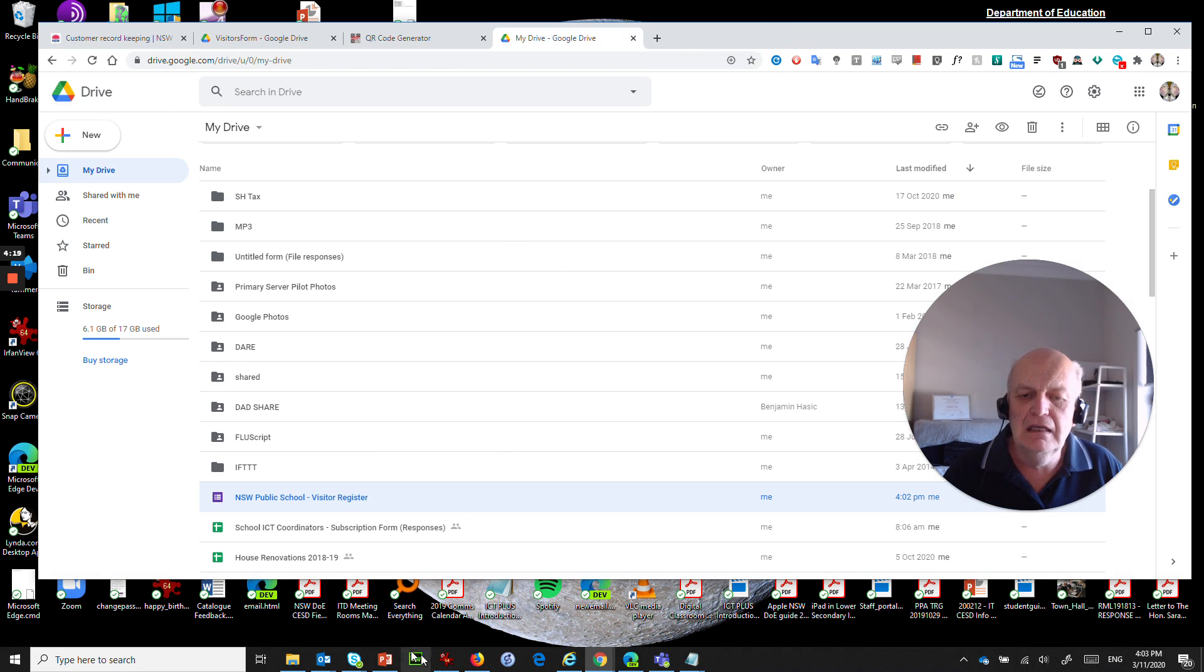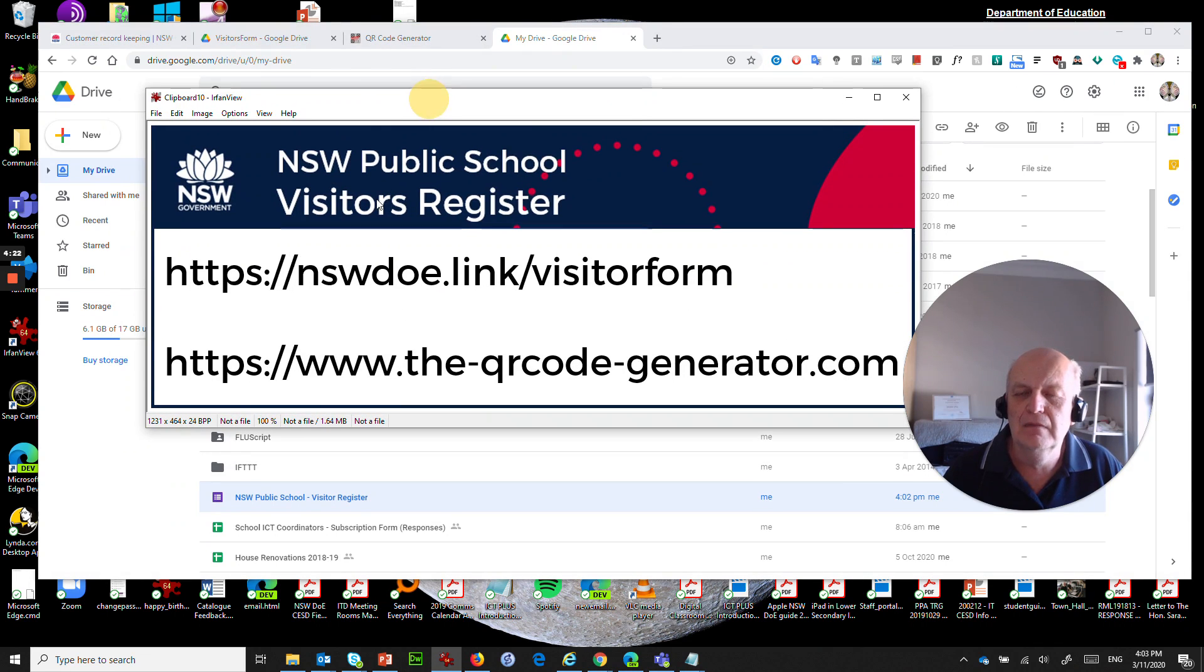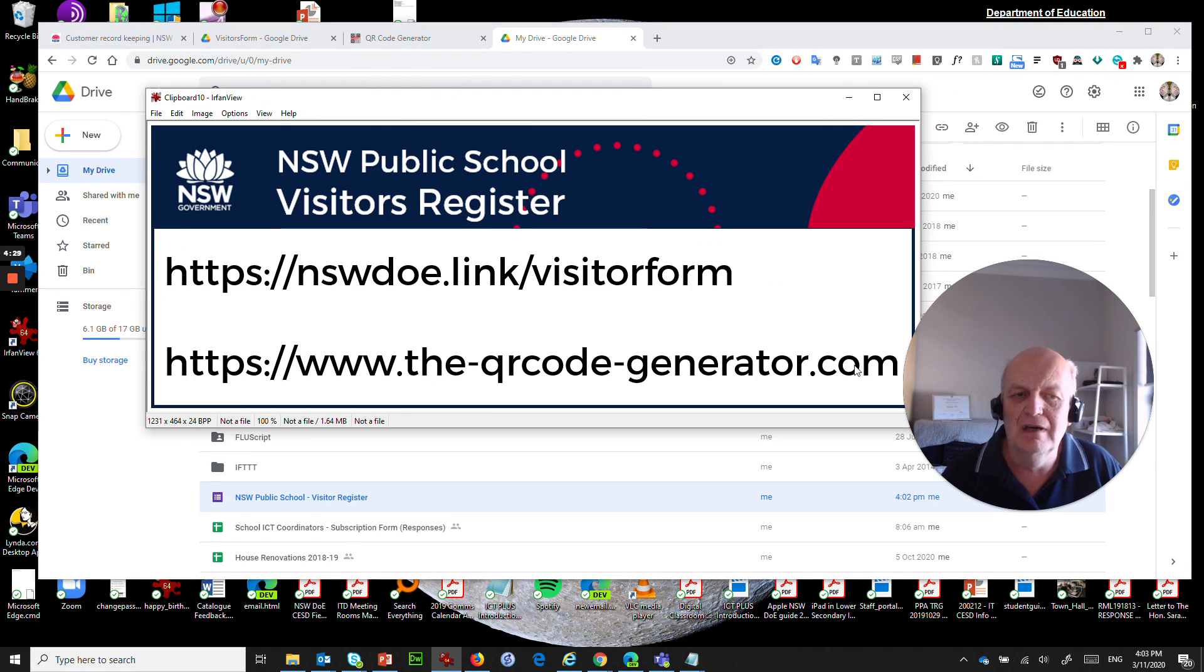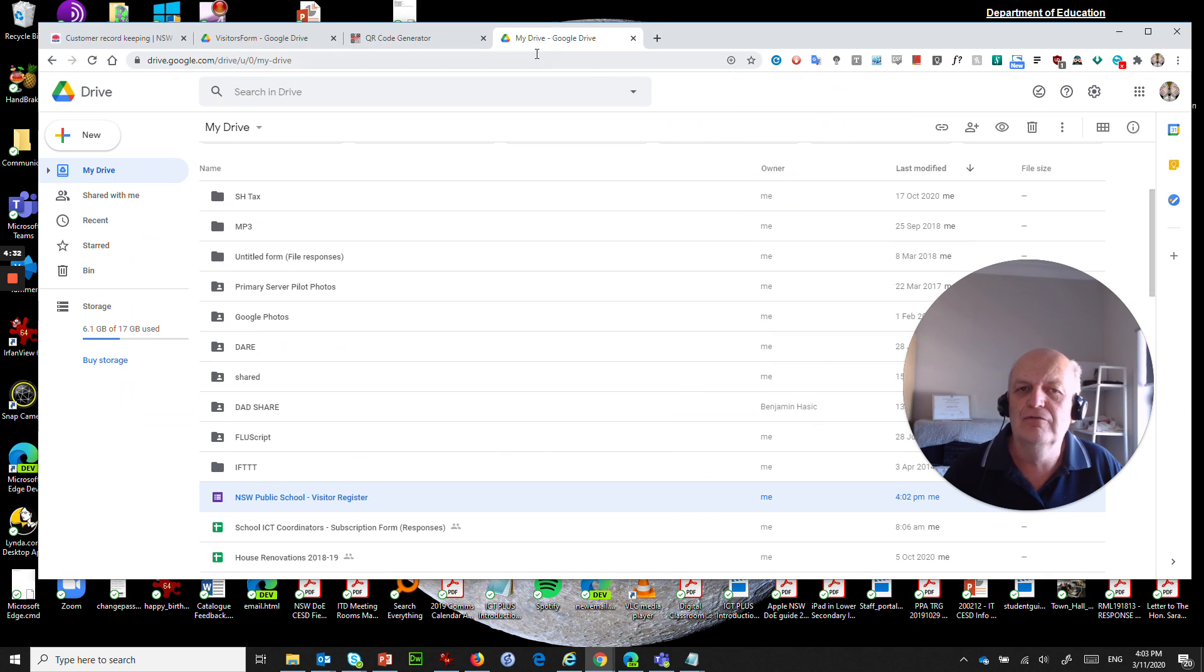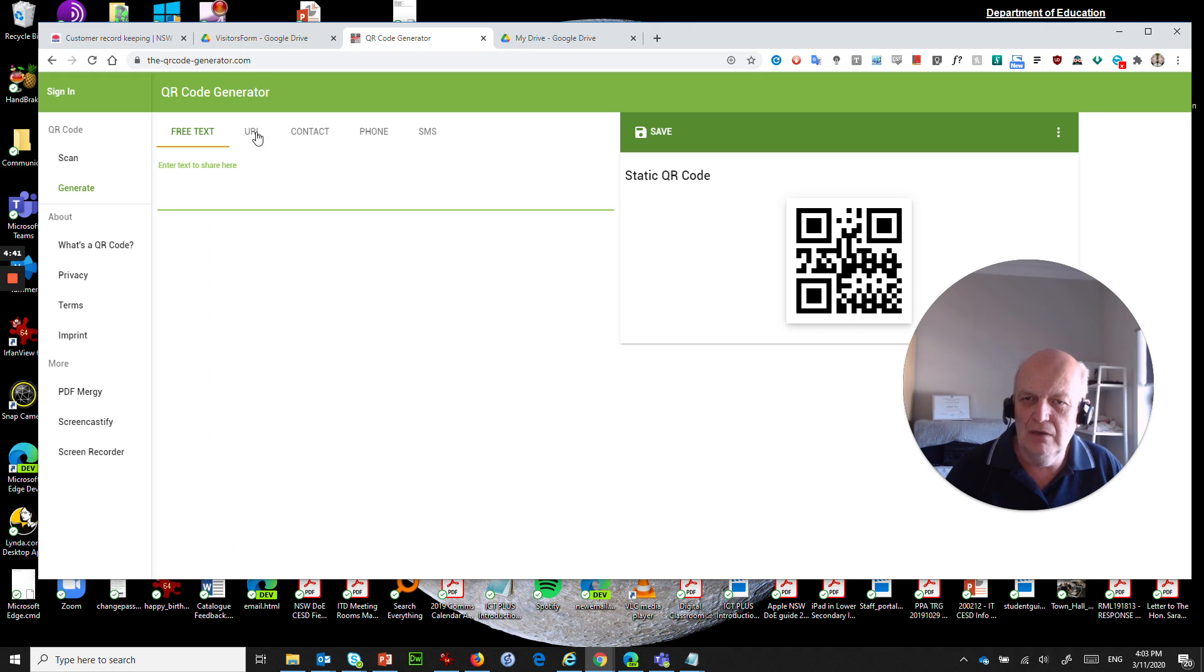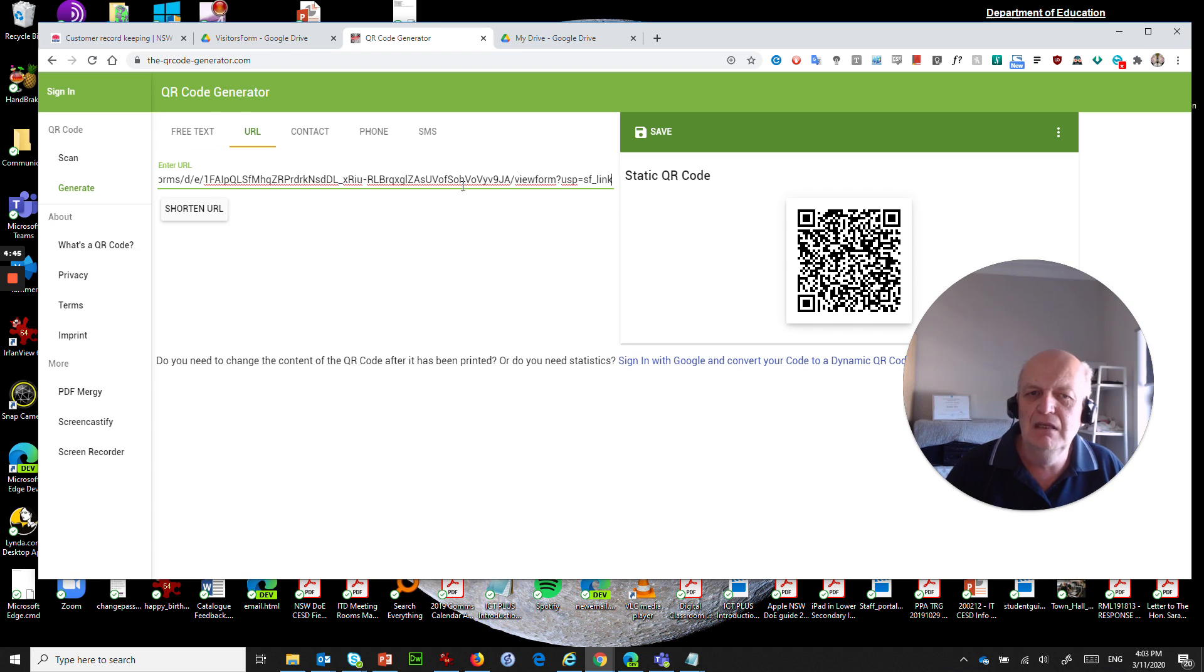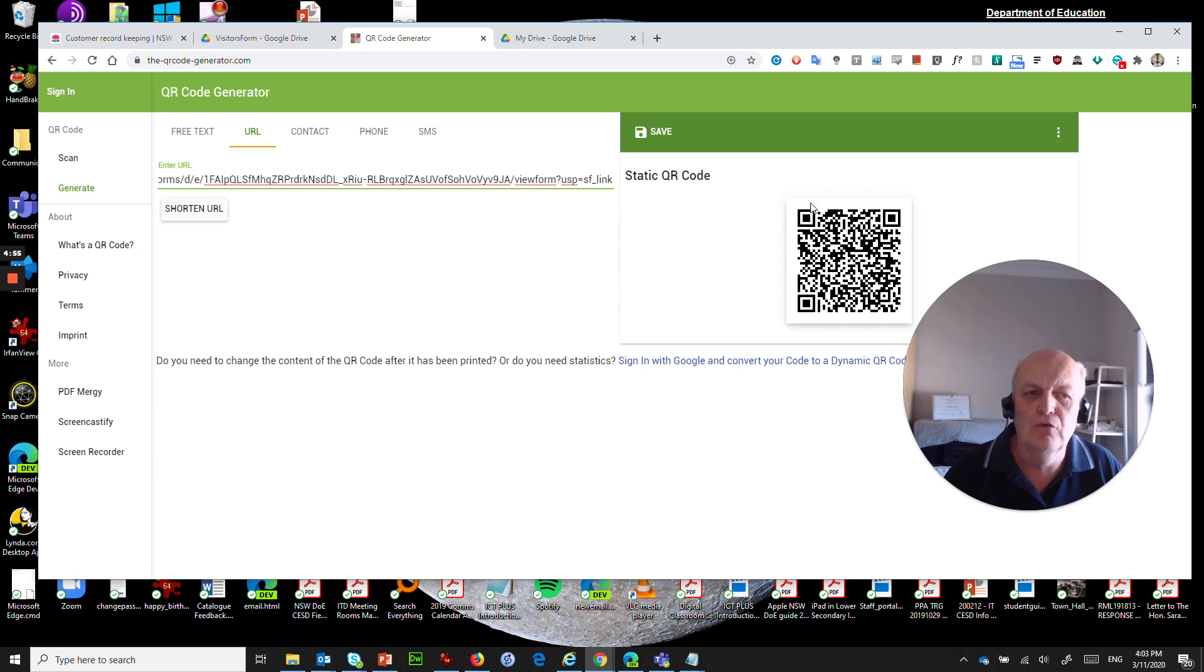Now the second link that I had at that form was www.the-qrcode-generator.com and that's a really cool little free website that creates QR codes. So I've already got that typed in here. It asked me to put in the URL so we click URL here first and then we paste that big long thing in here.